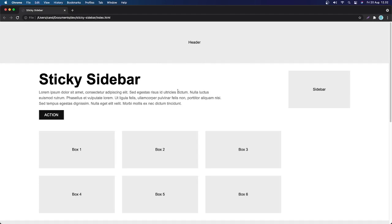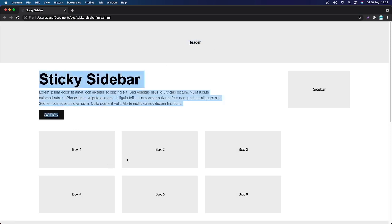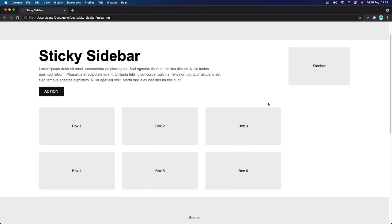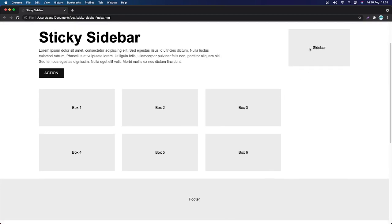Hello everyone and welcome back. Today I'm going to show you how we can create a sticky sidebar component with HTML and CSS — we don't even need to use JavaScript. As you can see here, we have a header section, a grid section, a sidebar on the right, and a footer down here. If I scroll down, the sidebar is going to be sticking here.